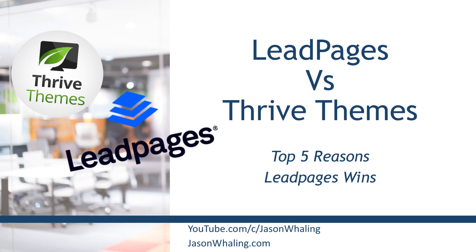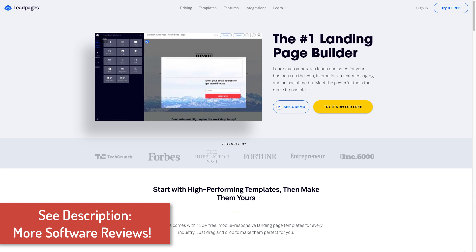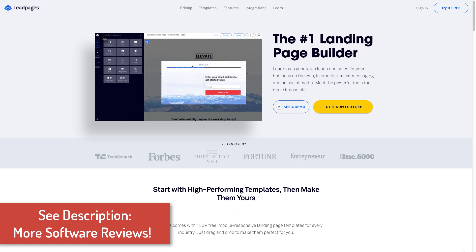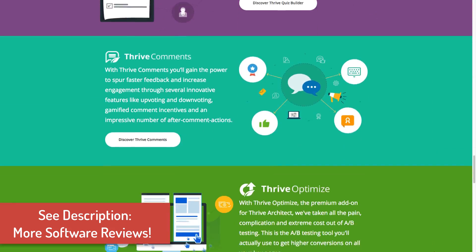Hey everyone, Jason here, aspiring entrepreneur and digital marketing consultant. In this landing page and sales funnel software review and showdown, we are looking at LeadPages and Thrive Themes, specifically the top five reasons LeadPages is better than Thrive Themes. This is a follow-up video to the previous one where we talked about the top five reasons Thrive Themes was better than LeadPages. So make sure you check out the links in the description to a full playlist comparing both of these side by side, as well as comparing these solutions to other landing page builders like ClickFunnels and OptimizePress. First we'll go through the key differences between these two solutions and then jump into those five reasons why LeadPages is better.